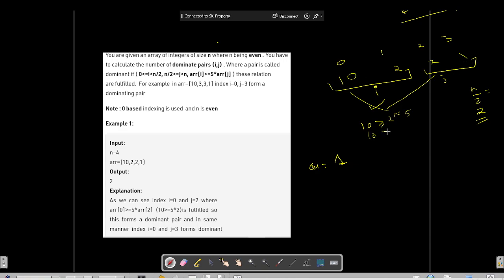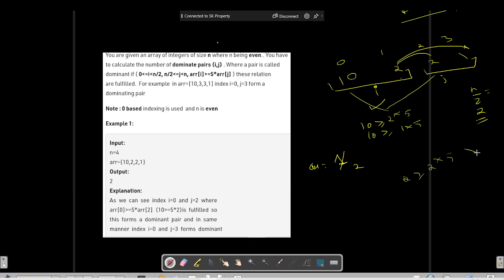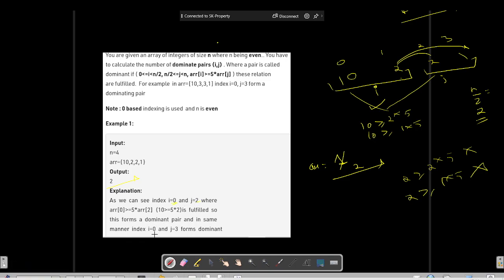Similarly, 10 is compared with 1 and we check if 10 is greater than or equal to 1 times 5 — it is true, so the answer becomes 2. Then we check element 2 against 2: 2 is greater than or equal to 2 times 5 — this does not satisfy. Similarly, 2 against 1 also does not satisfy. The overall answer is 2, corresponding to index pairs (0,2) and (0,3).